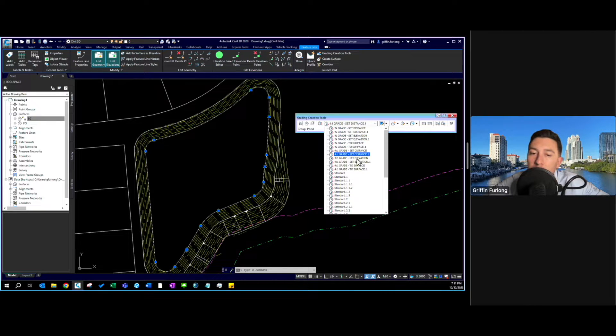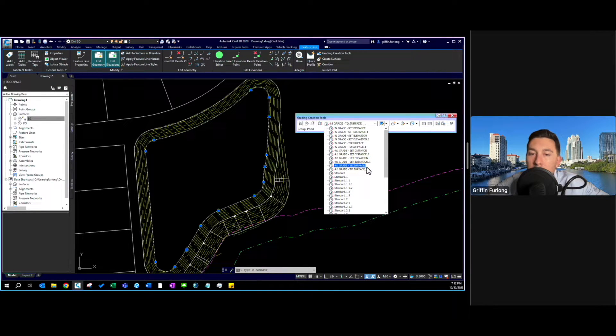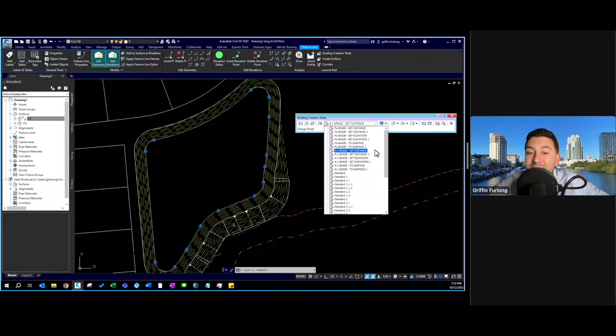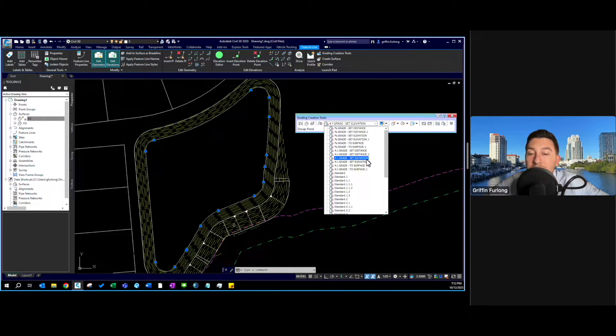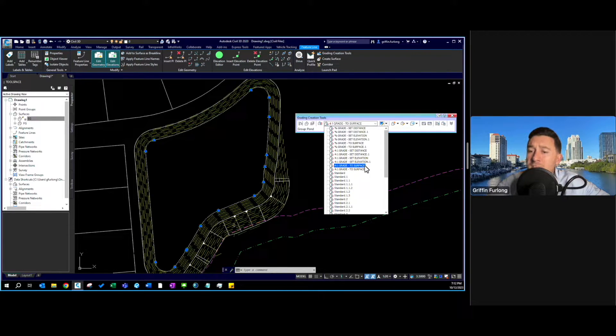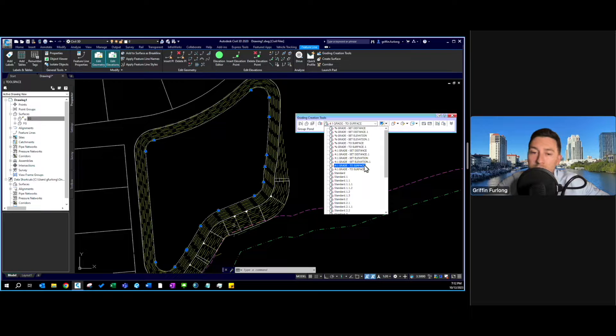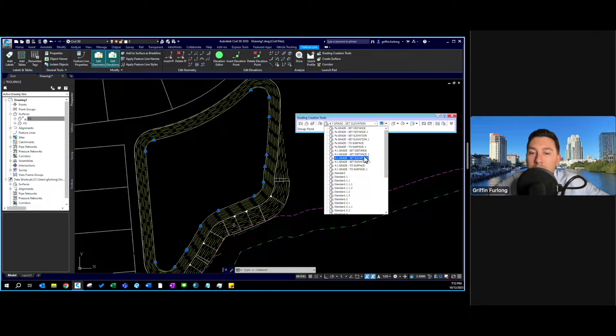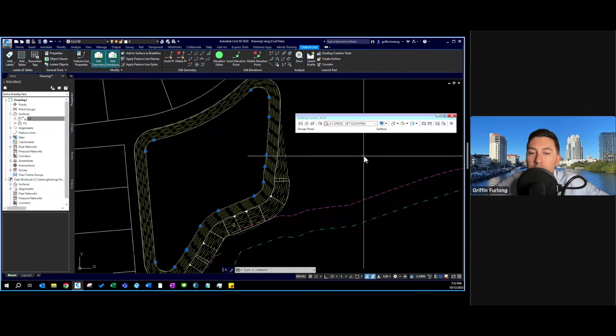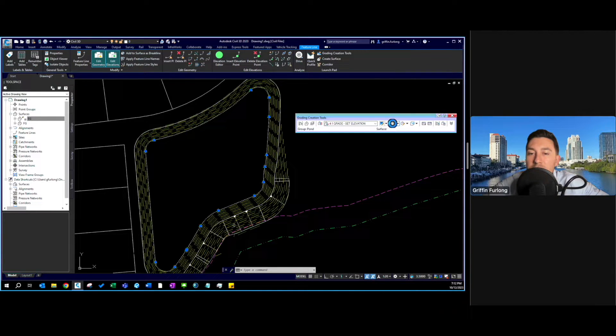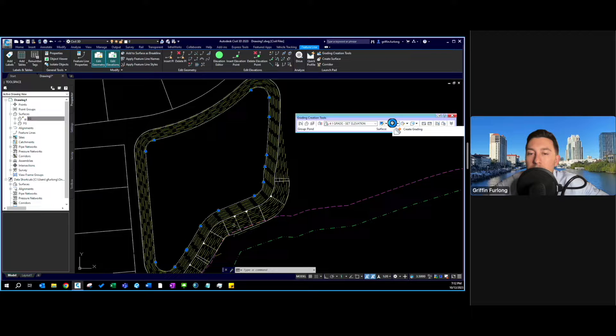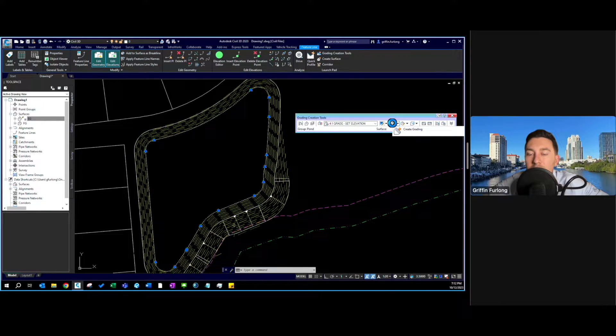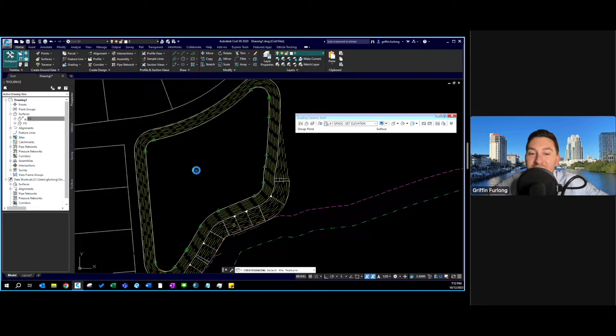I have some that I have created. Here we have a 4 to 1 grade over a set distance. We can 4 to 1 grade to a set elevation or we can 4 to 1 grade to a surface. In this case I have an idea of what elevation I want to go to, so I want to go to 4 to 1 grade set to elevation. Now in order to initiate this grading you want to hover over this box right here, looks like a little sun or lightning bolt. I'm going to click create grading.